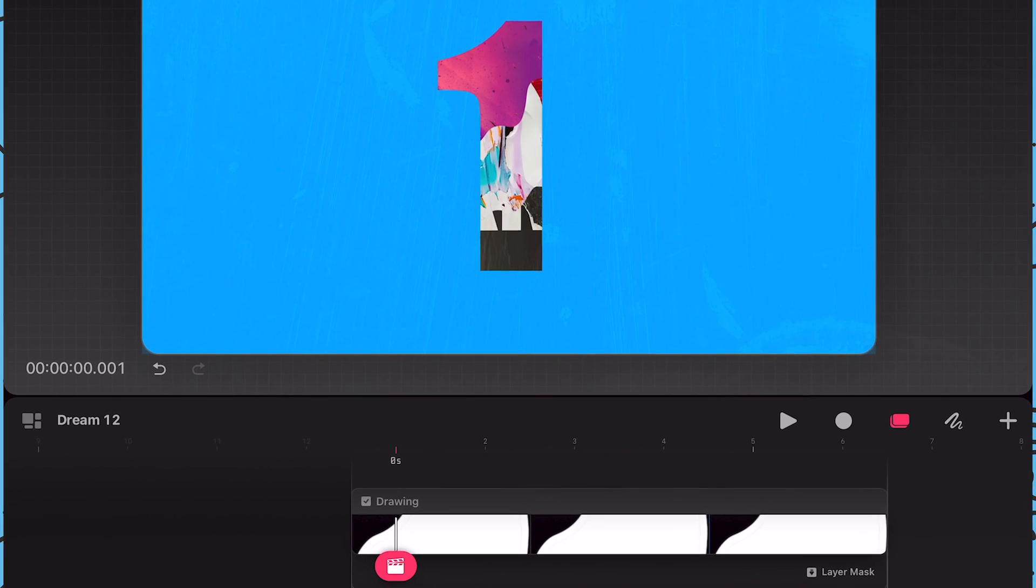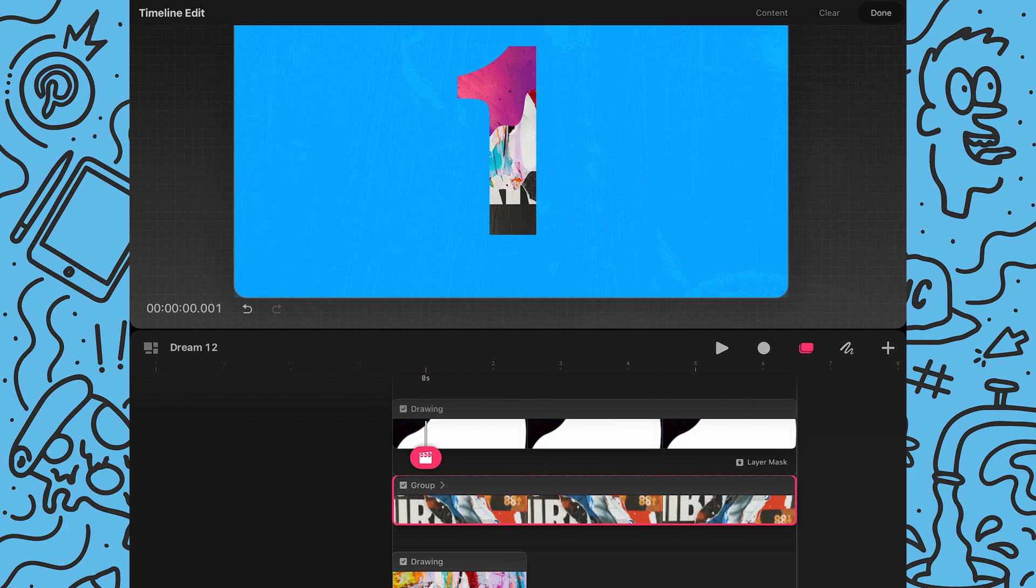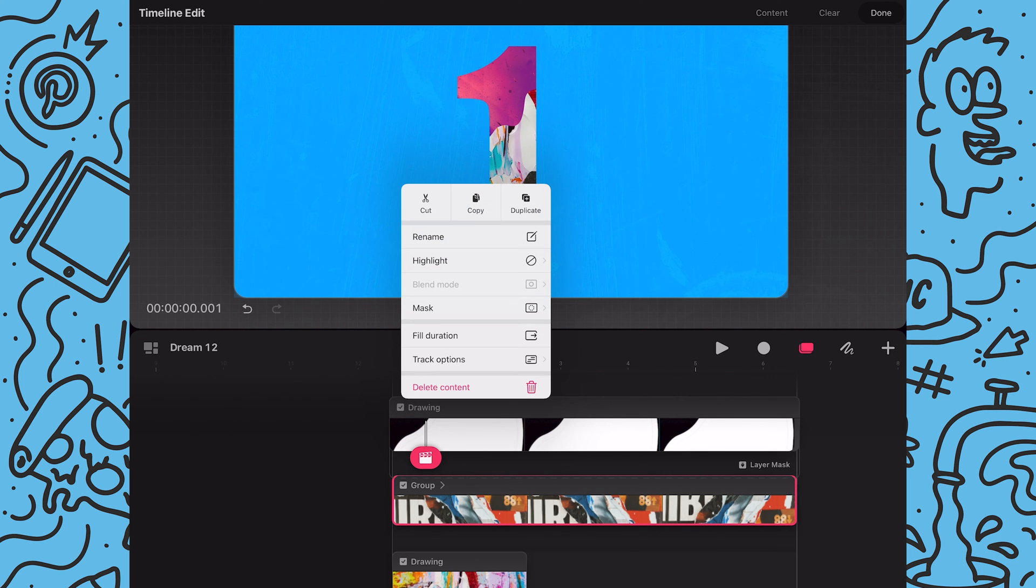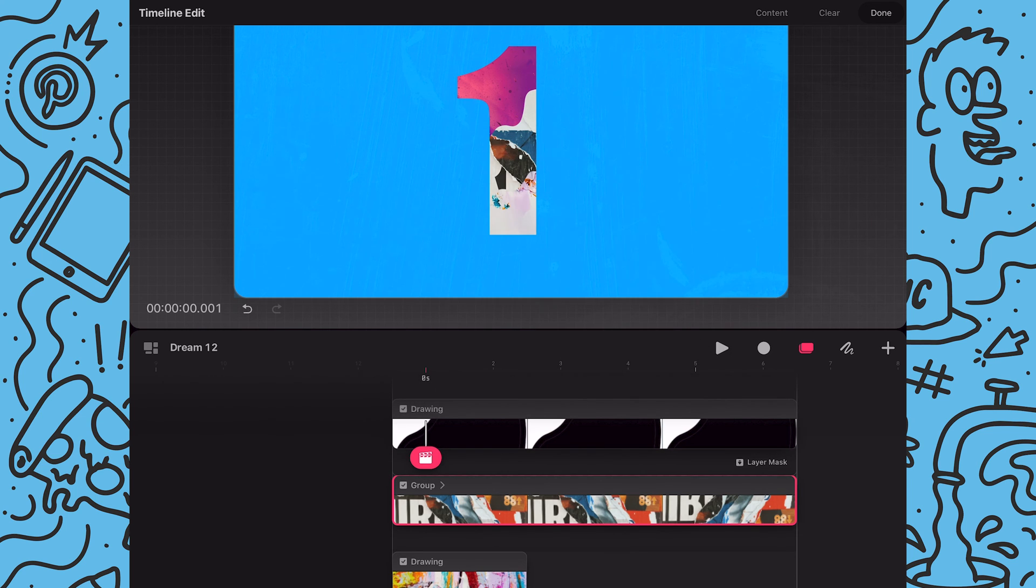And as you can see now my paper sequence is only shown up at the bottom which is the opposite of what I wanted. So I'm going to tap on the group again to access those mask options and this time I'll tap on invert.